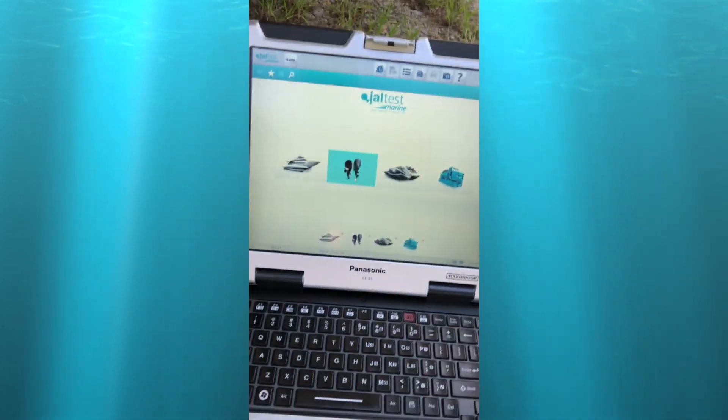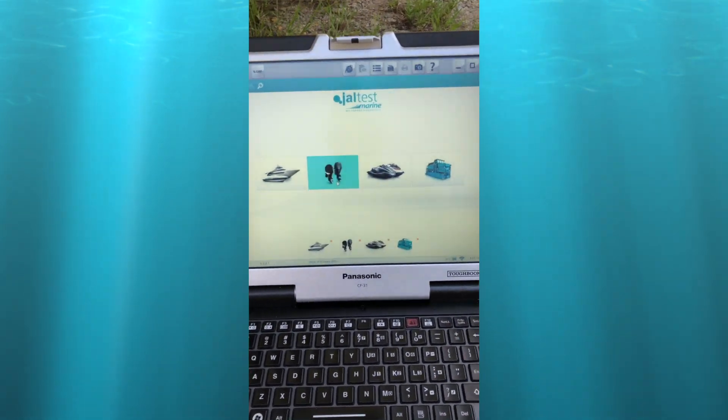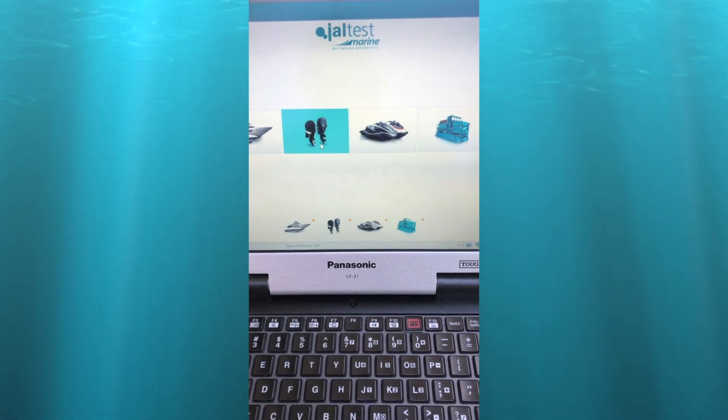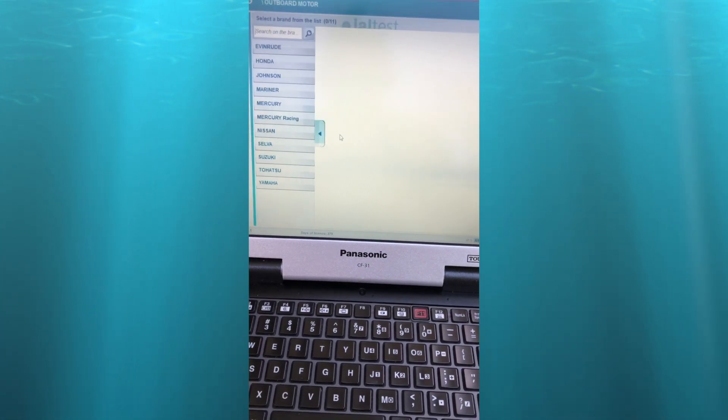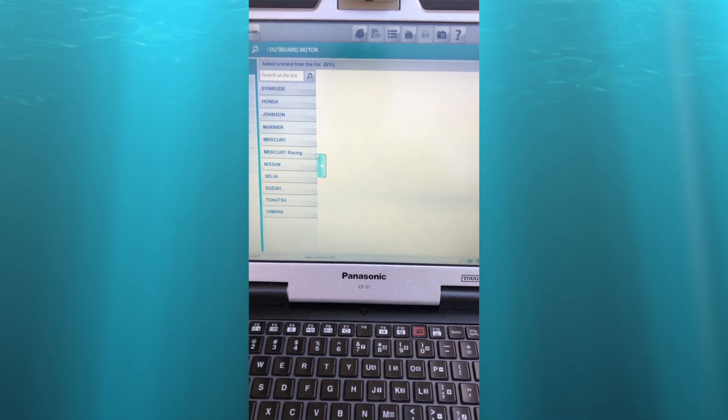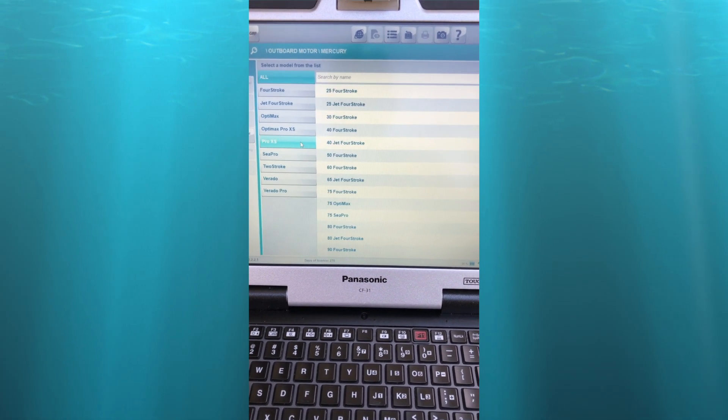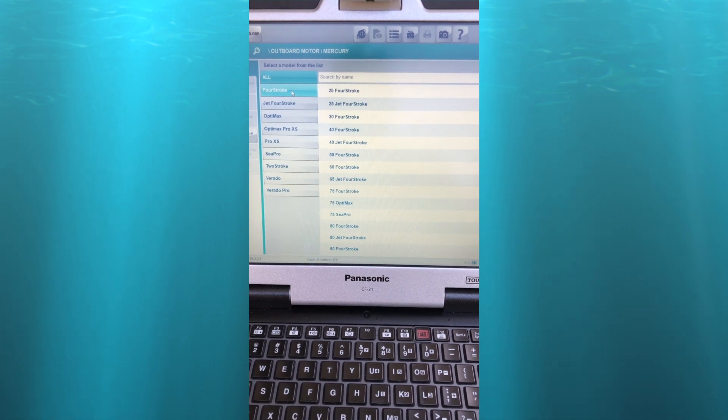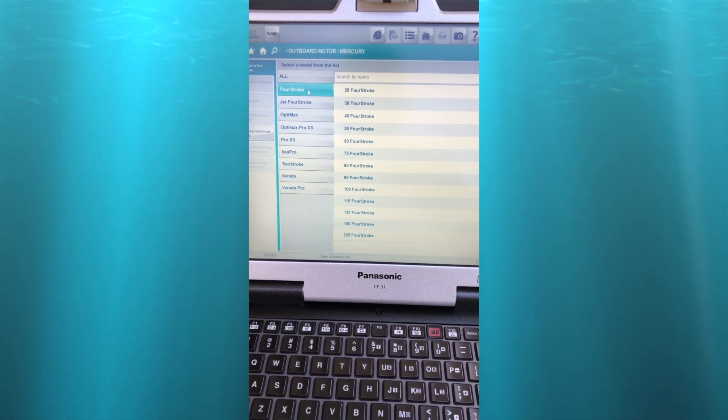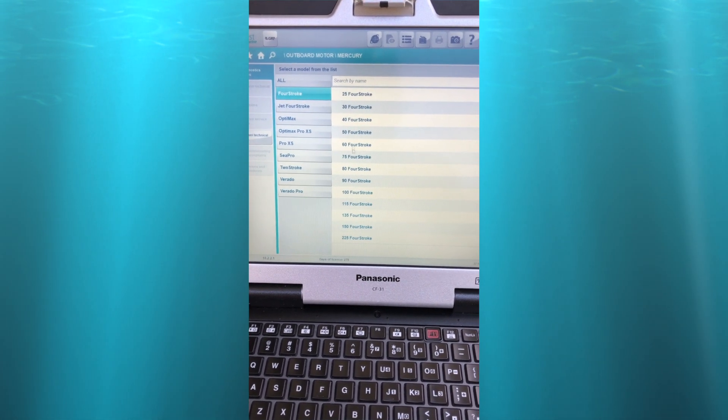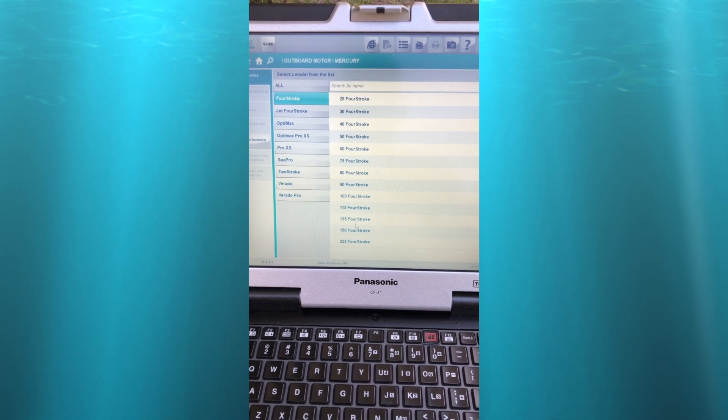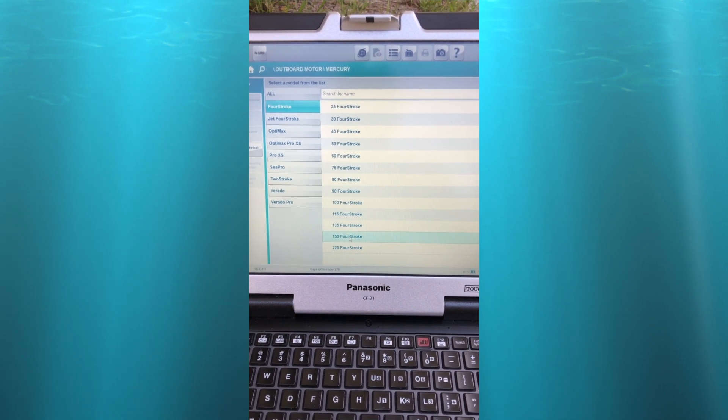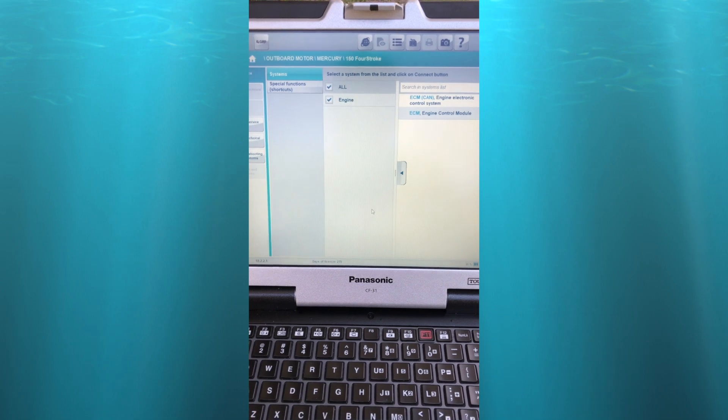Come down here in the shade. Select outboard, go to Mercury. Now we have all these listings. We're going to go to four-stroke. That will bring us to all the four-stroke engines. Scroll down and select 150.